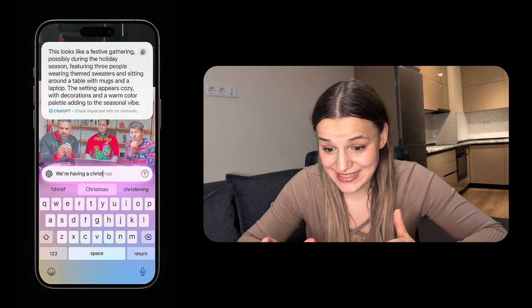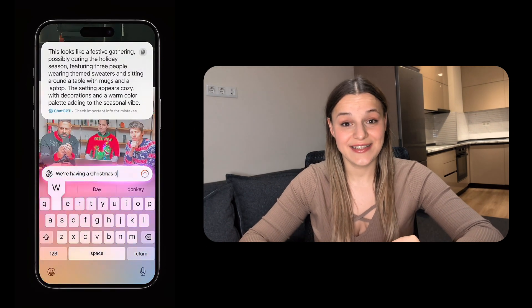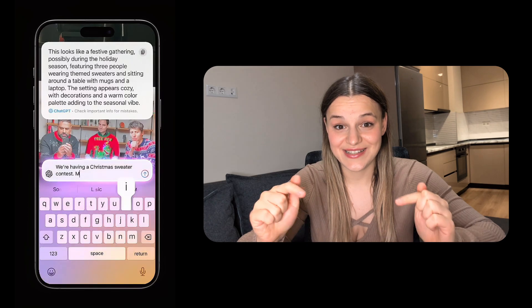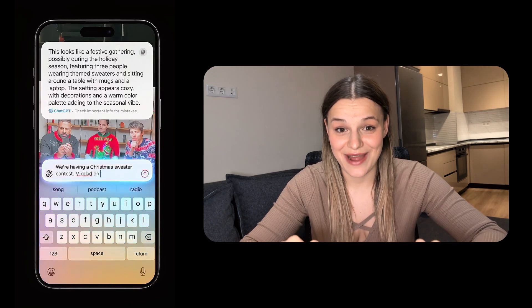And that's it! ChatGPT sees what you're showing and provides assistance directly in the camera app. This can be incredibly useful if something is broken, identifying objects, or searching for something specific, without having to take a photo and send it to ChatGPT.